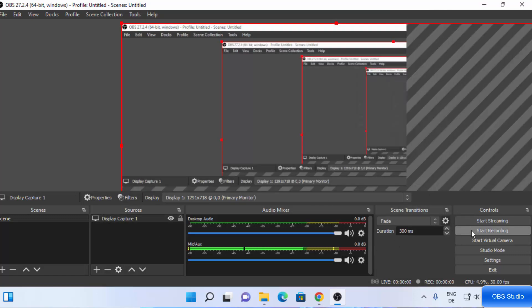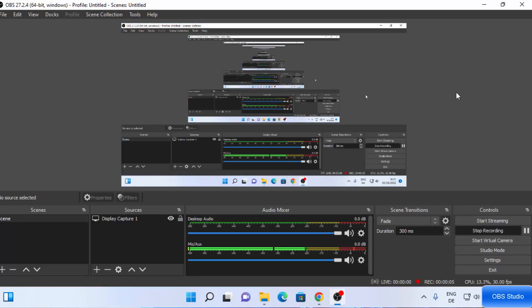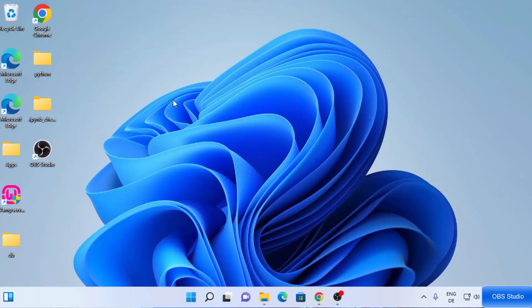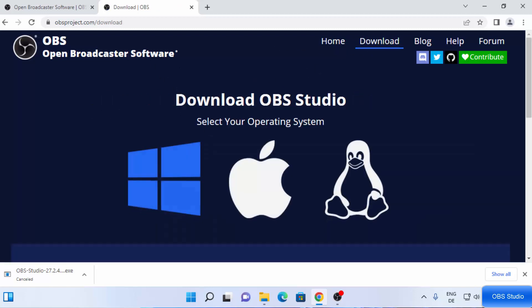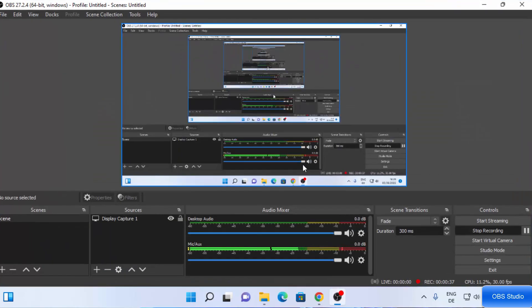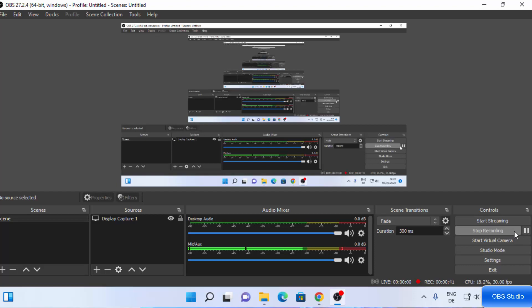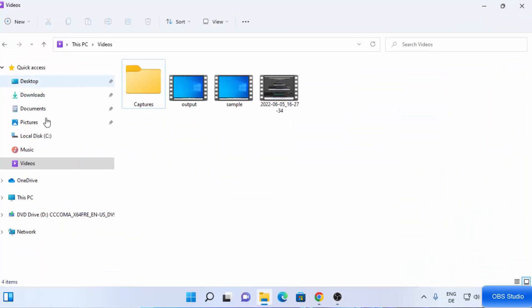Now click on Start Recording. Once you see the Stop Recording option, your recording has started. You can now record your screen — for example, I'm going to open the browser and visit the OBS Studio website just to demonstrate that everything is working. Then I'll open the File Explorer to show where the file will be saved. Once you're done, go back to OBS Studio and click Stop Recording.